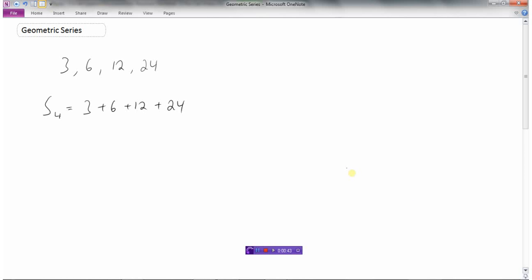And how do we do that? You could get a calculator out and just add them all up. But let's see if we can come up with a mathematical way of doing this. One way is to take this equation and multiply it by the ratio. The ratio here is two — r is two.